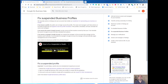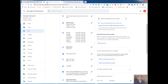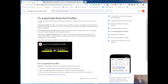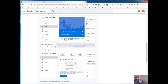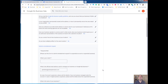Before we do that, what I'd like you to do is go to Google My Business and grab the dashboard URL up here — you'll see why you need that in a second. Then you're going to come back to this page and click on this link here to request a reinstatement.